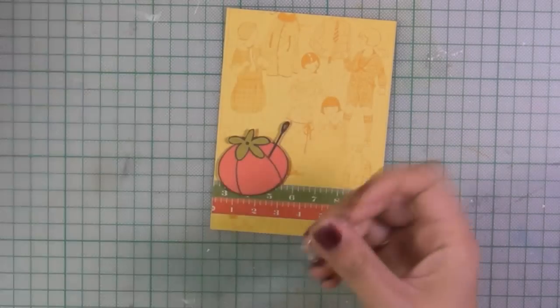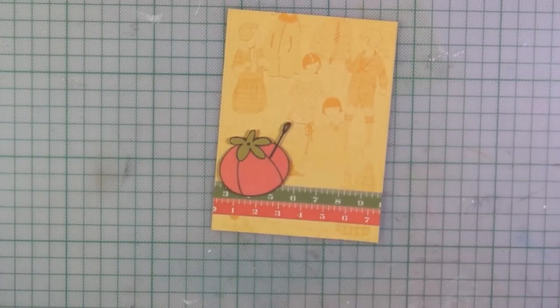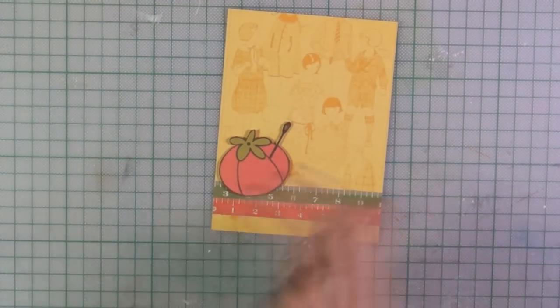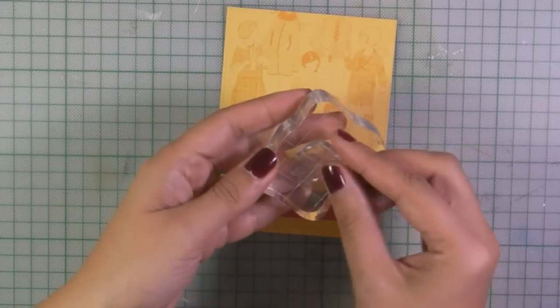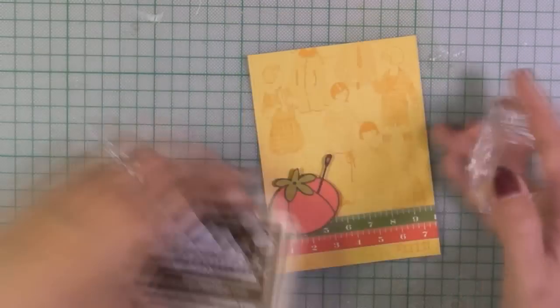I'm using the same brown ink and I'm going to stamp the sentiment which is also included on the stamp set.